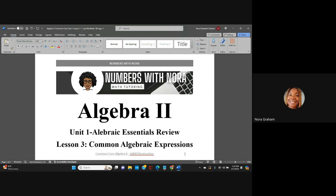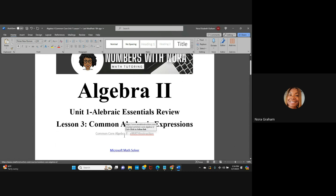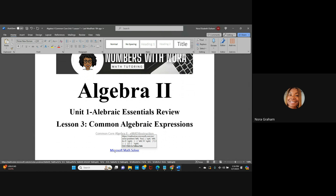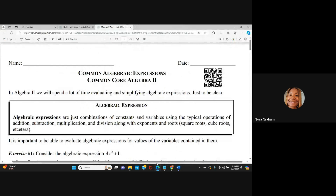I'm going to be doing Lesson 3, which is Common Core or Common Algebraic Expressions. The book I'm using is Common Core Algebra 2 — I will put this in the description. I also found a really cool Microsoft Math Solver; if you just want to double-check your answers, you can go to an online calculator to make sure your answers are correct. Let's go ahead on with the lesson.